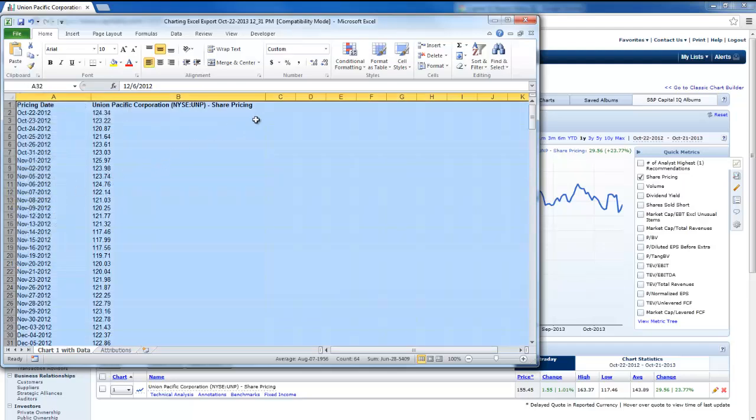That's it. That's how to download stock pricing information and also some financial reporting information for a firm using Capital IQ.